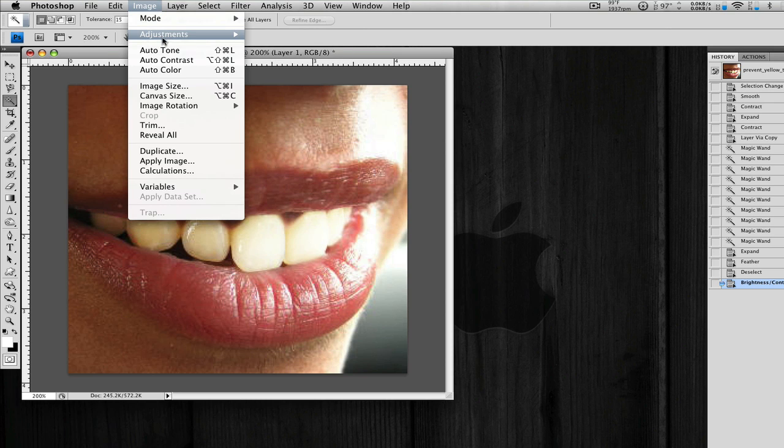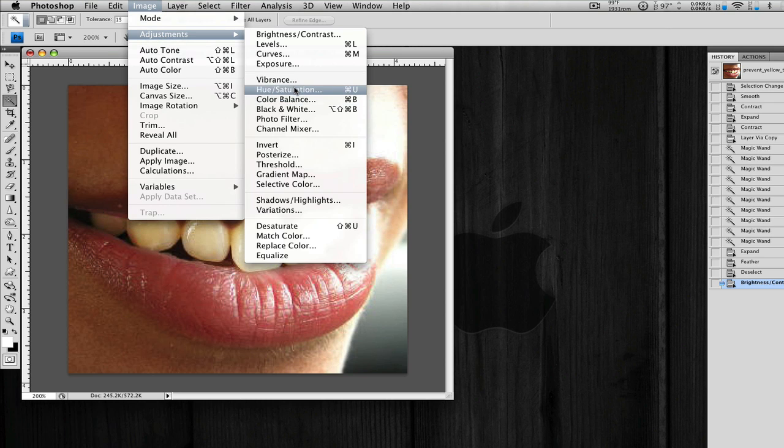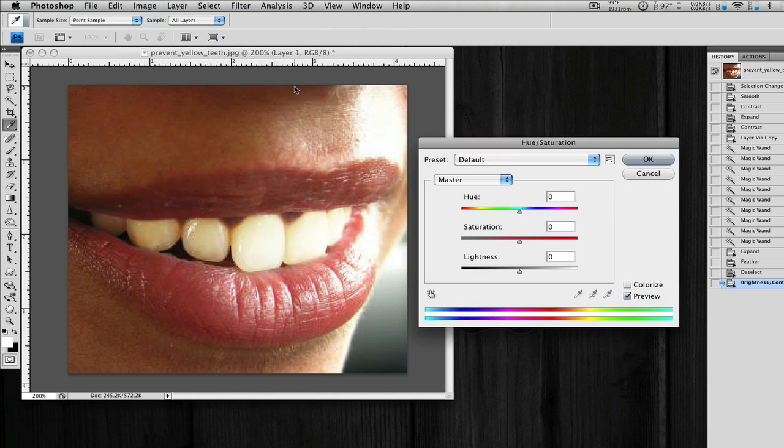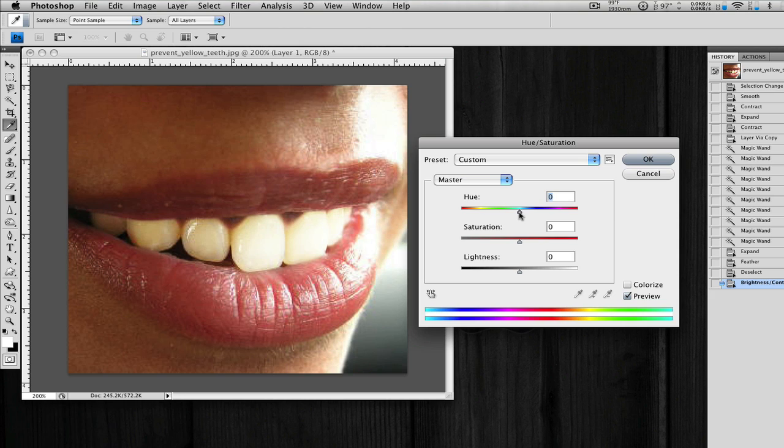And we're going to go to Adjustments, and then we're going to go to Hue and Saturation. We're not going to change the hue because that would be horrible. Let me just go back to zero. There we go, zero.